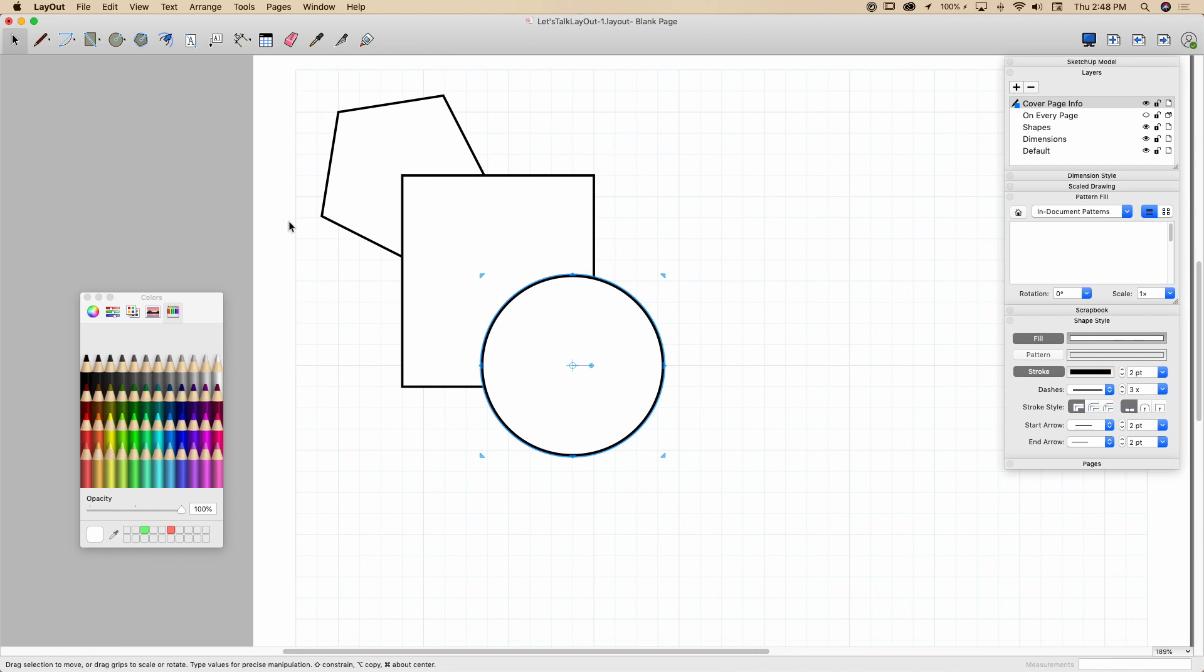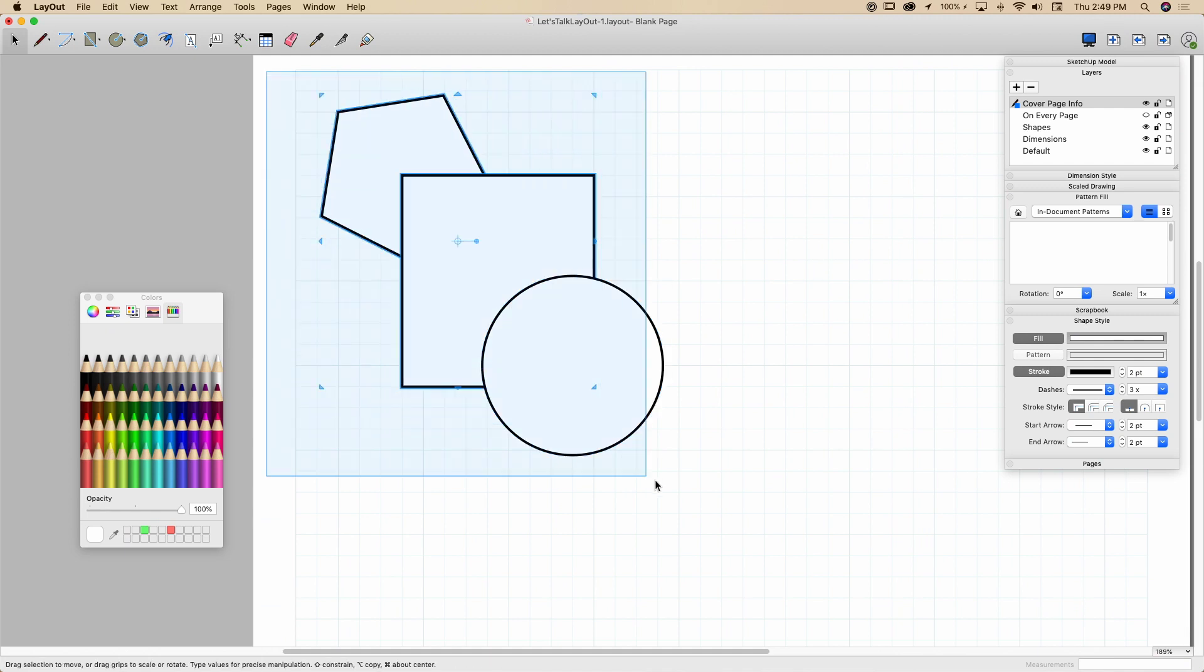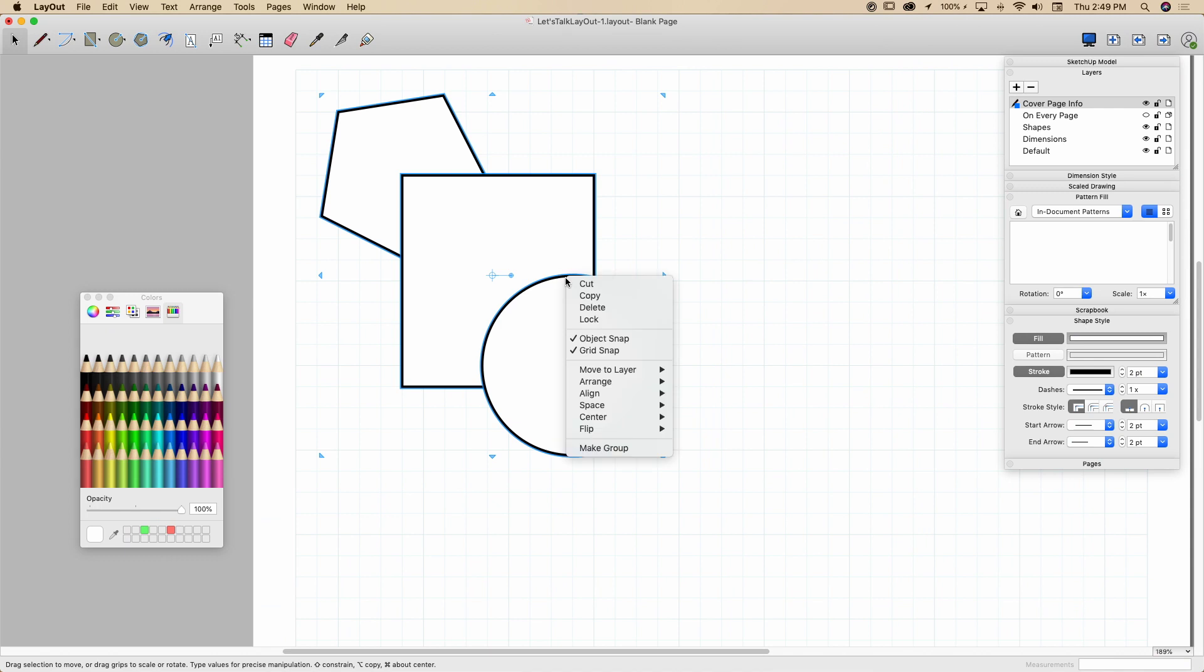As usual, I do recommend that if you're going and drawing shapes, you create your own layer for them and put them on that layer. So I have a shapes layer right here, but you notice I didn't actually put those on there. When I drew these, they were all put on the cover page info. So what do I do? Well, I'm going to go in and do a drag select.